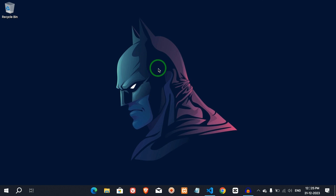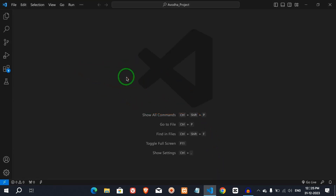In the previous video, we installed VS Code in the system. This is the VS Code Editor. In this video, we are going to talk about HTML basics.